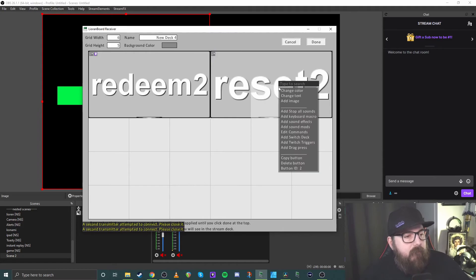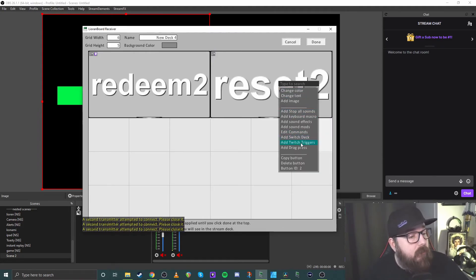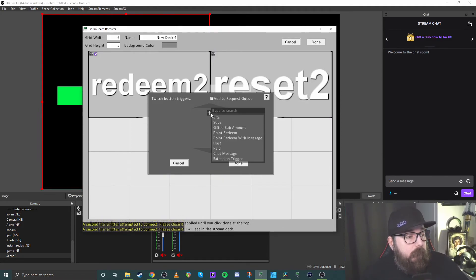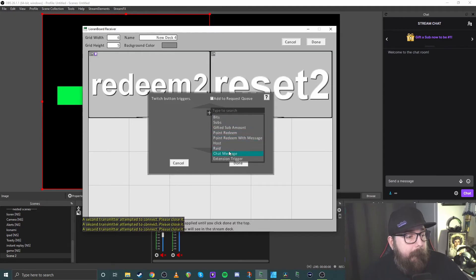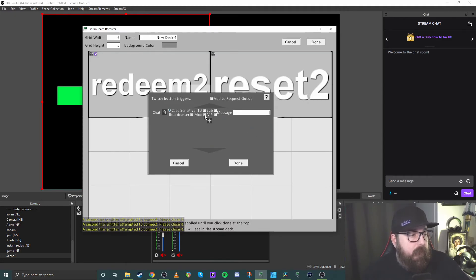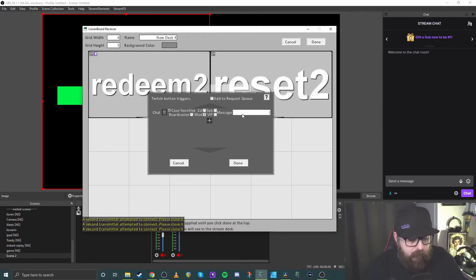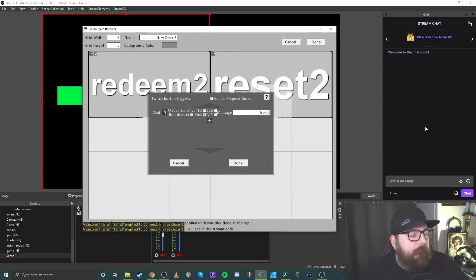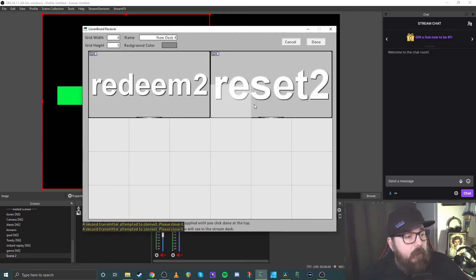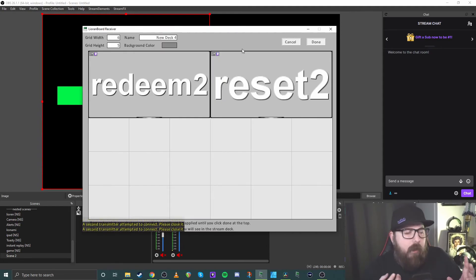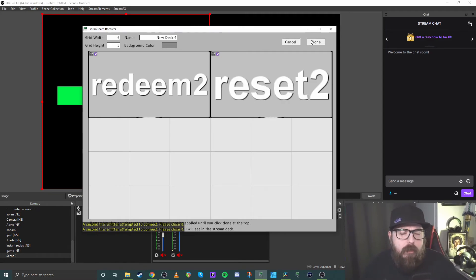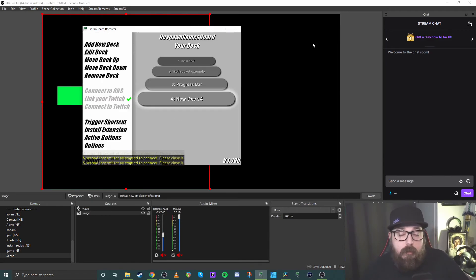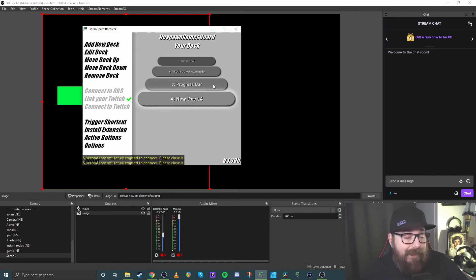And then we'll do the same thing for this one for our reset. So again, add Twitch trigger, add that chat message. That will do mods again, and we'll say reset. So done. So again, this is just to show you how it works. So to make sure that it saves all those changes, just done in the top right corner there. But that deck is now done.